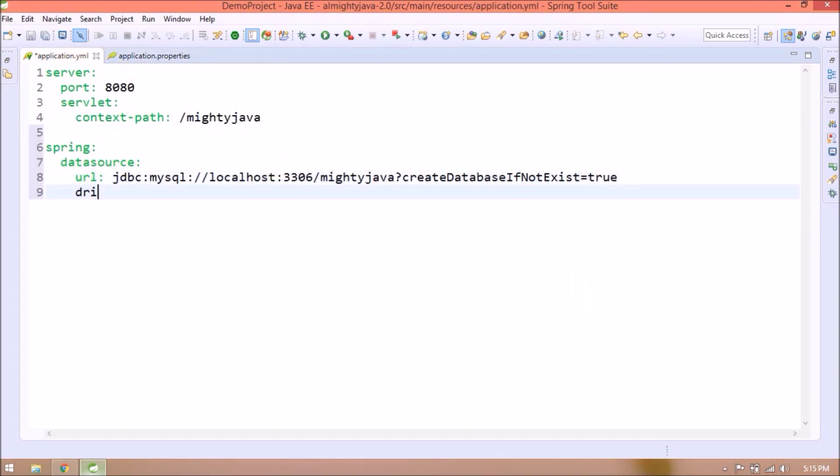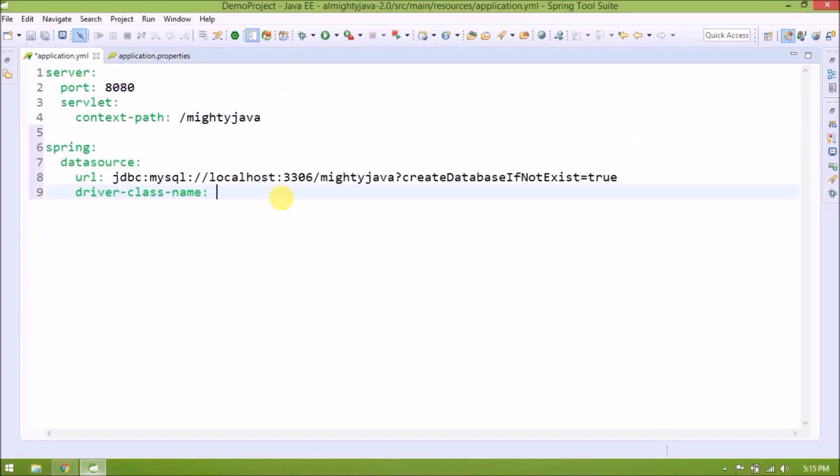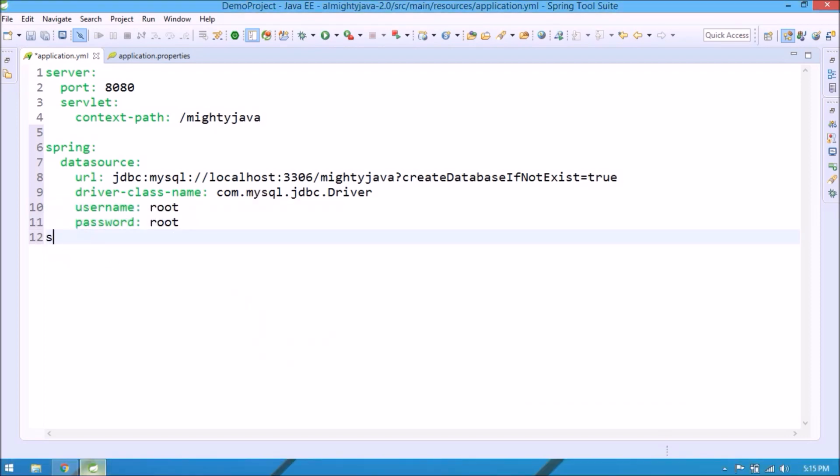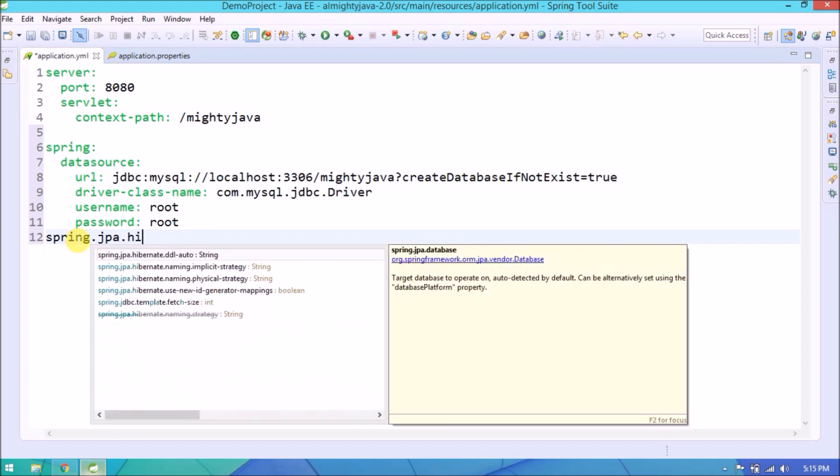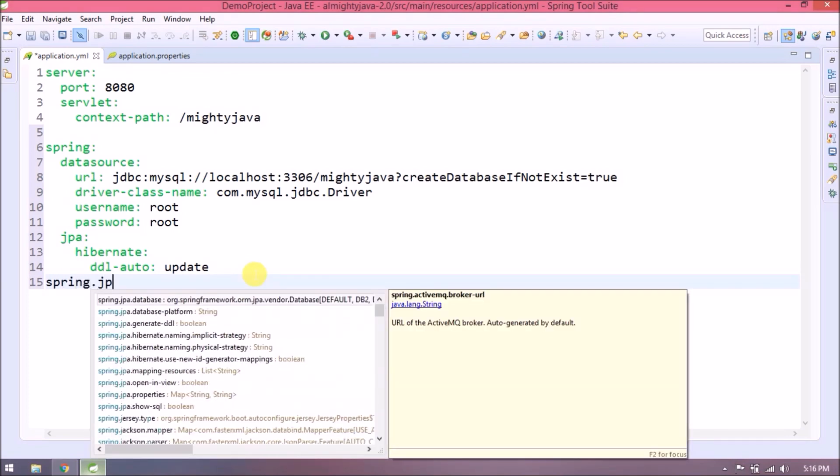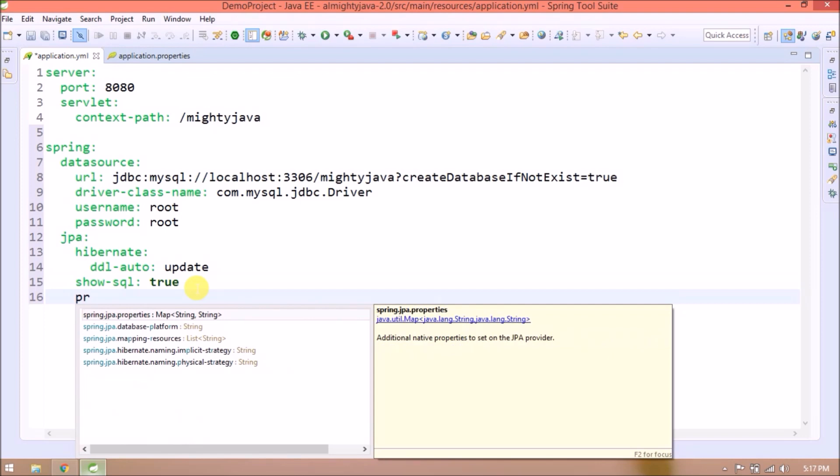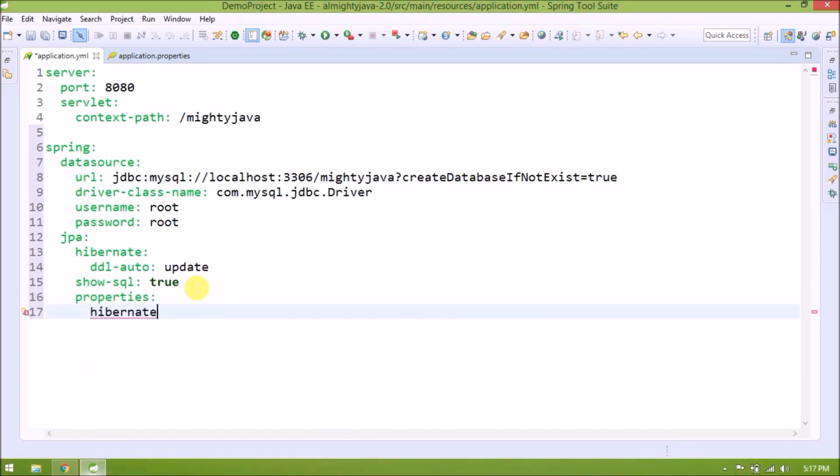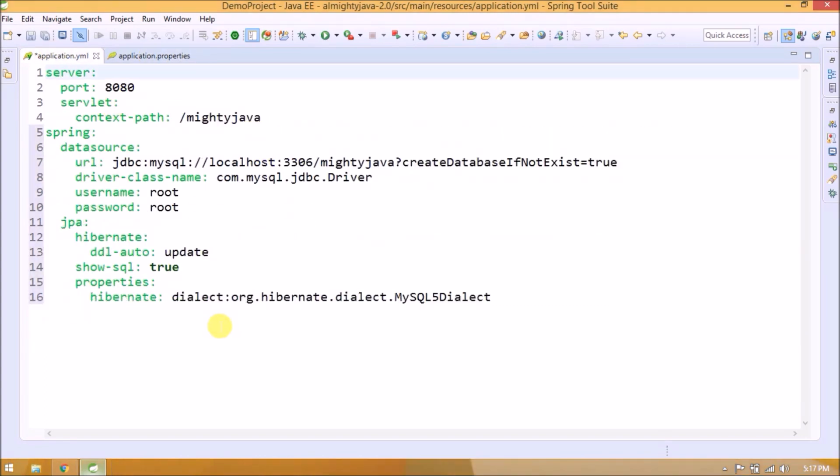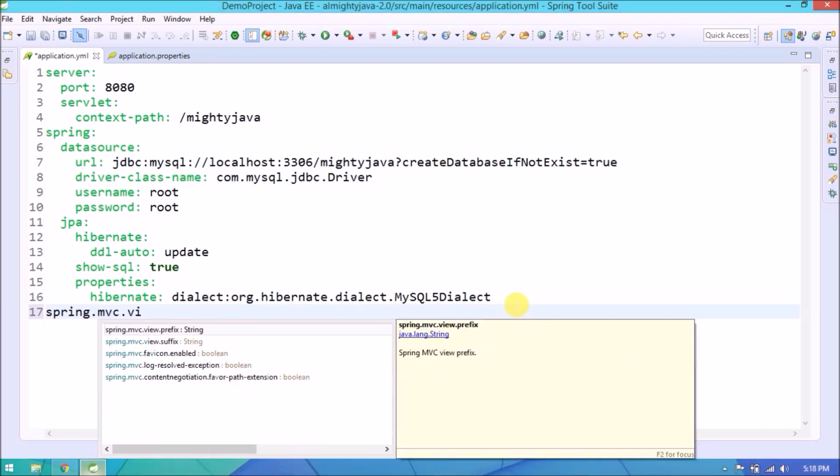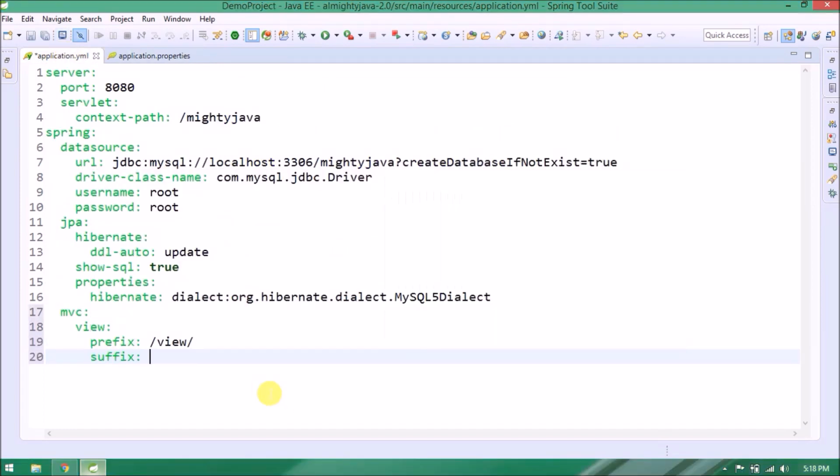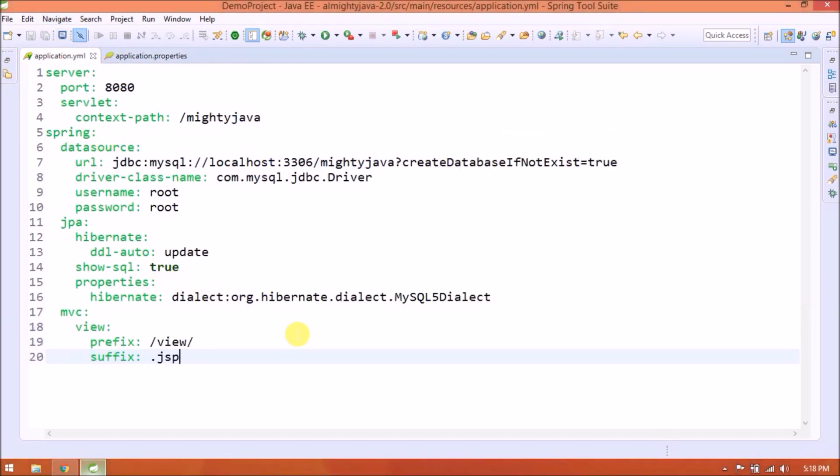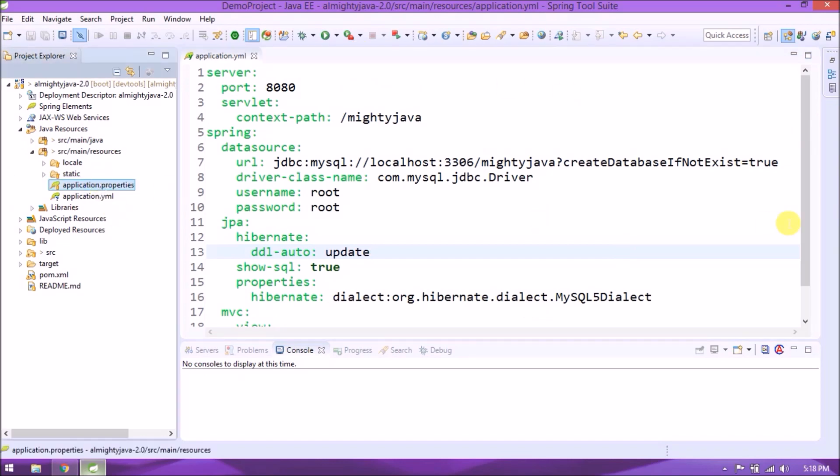Application YML is very helpful when we use profiles that we will see in the next video. See it's done. Now no need of properties file. So let's delete this.